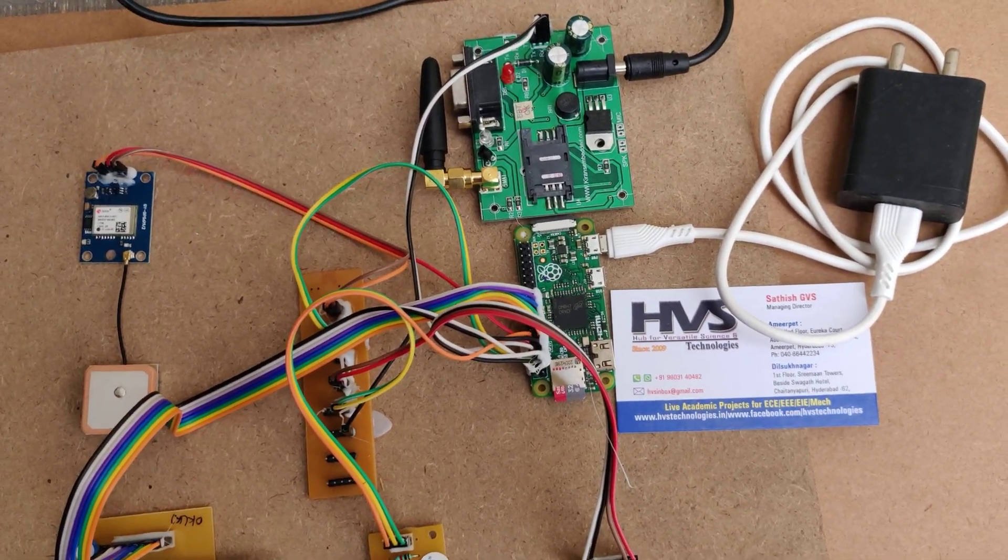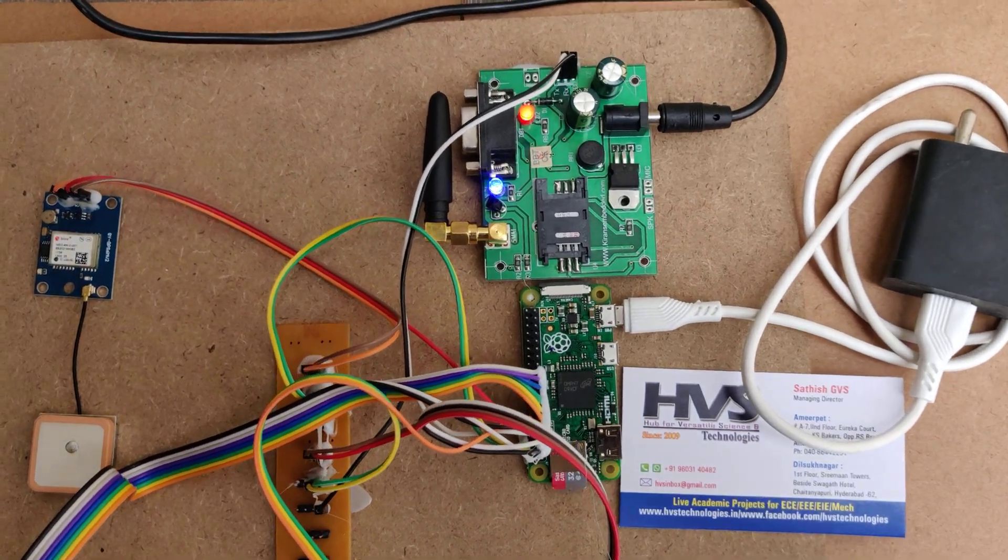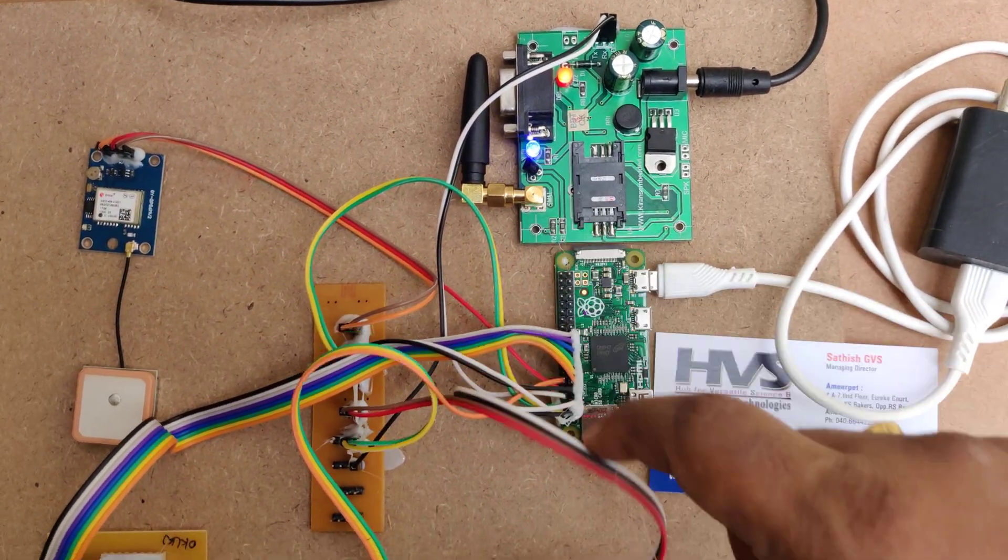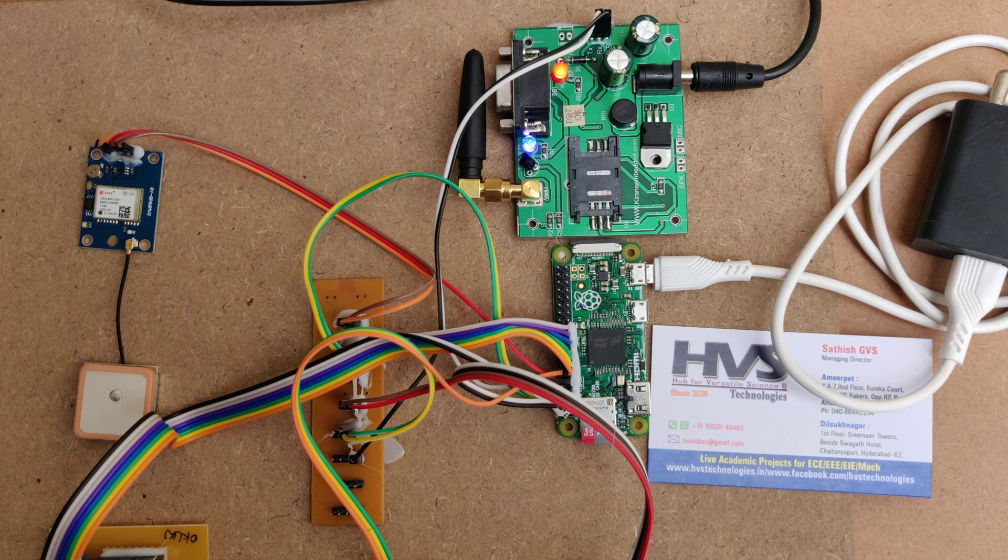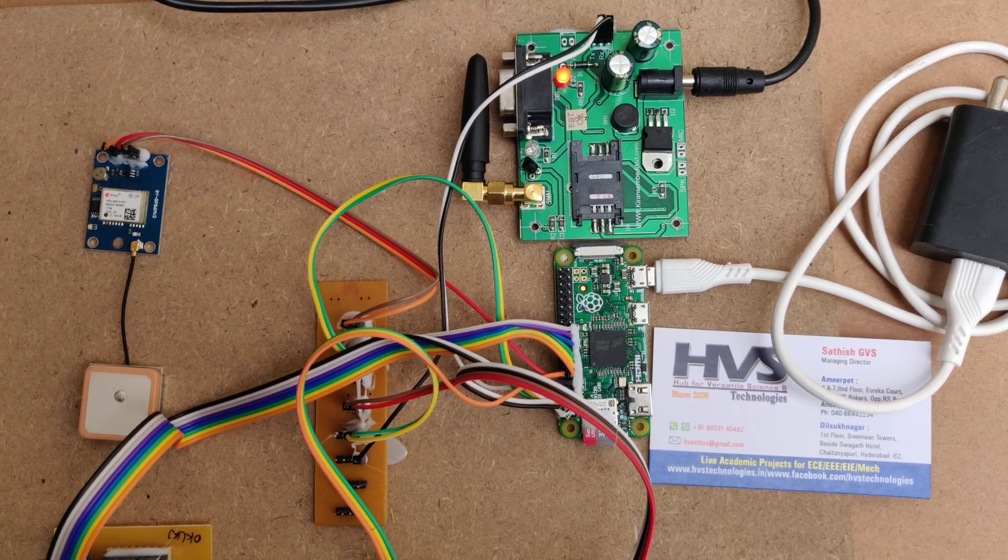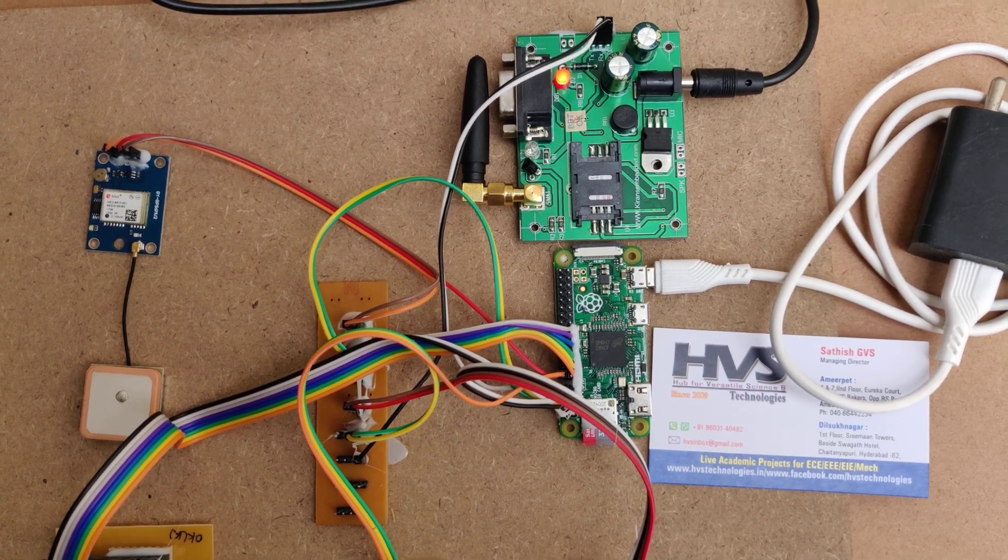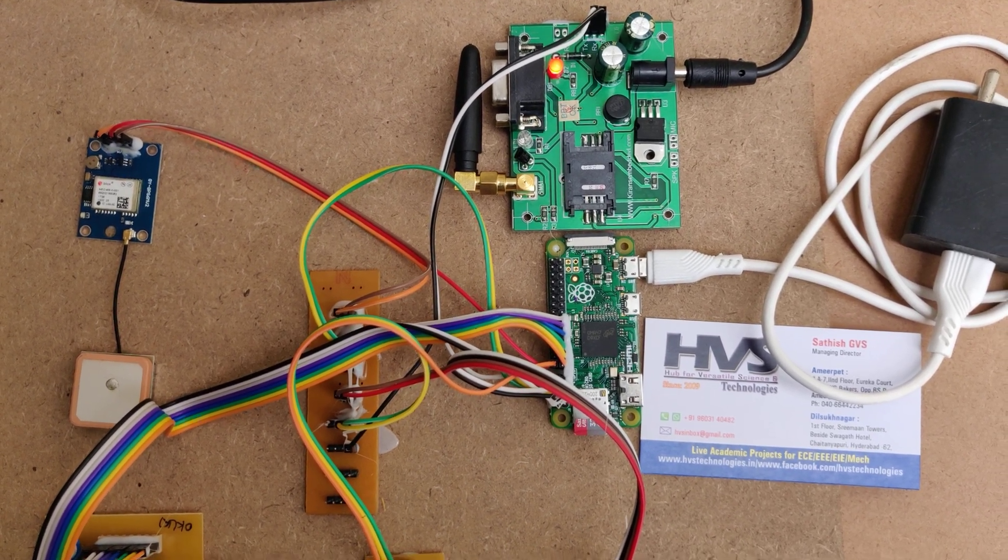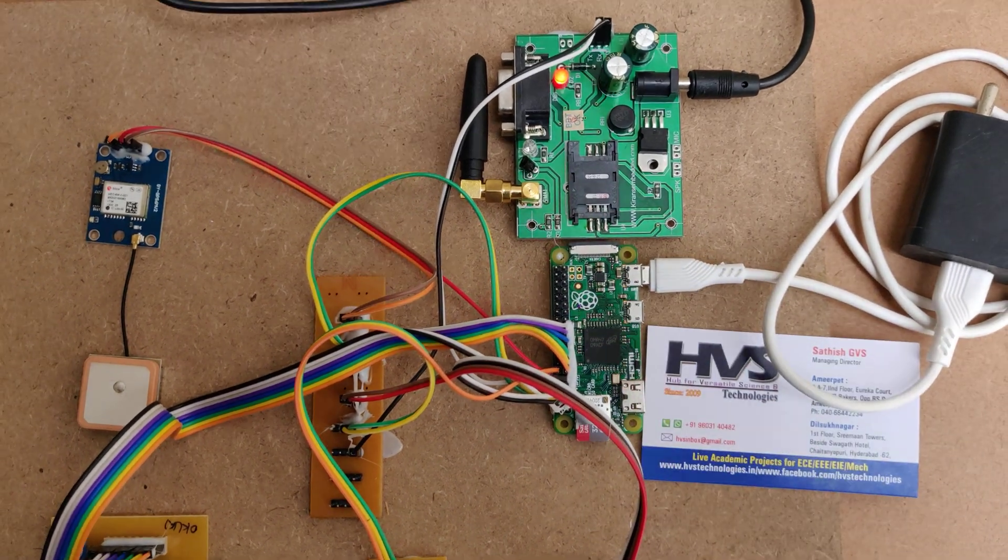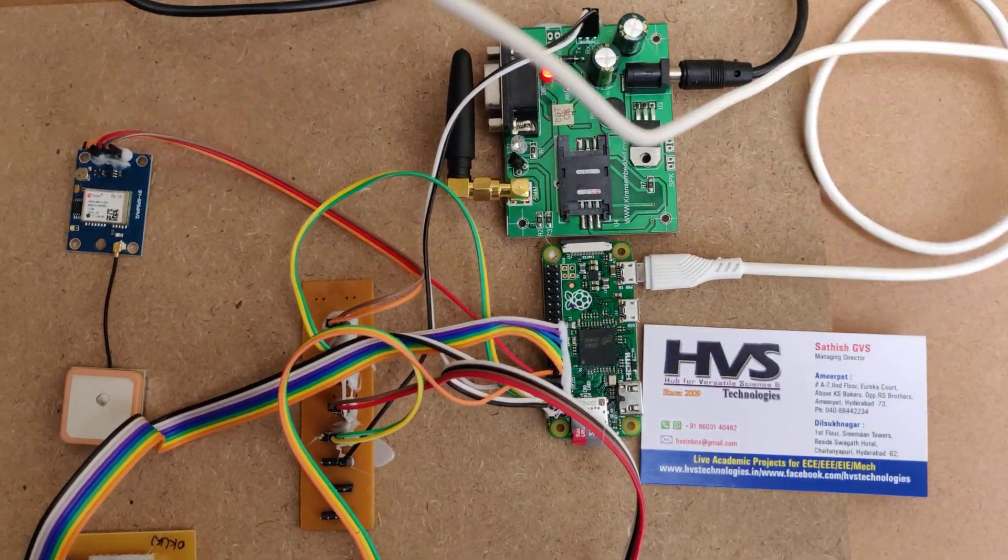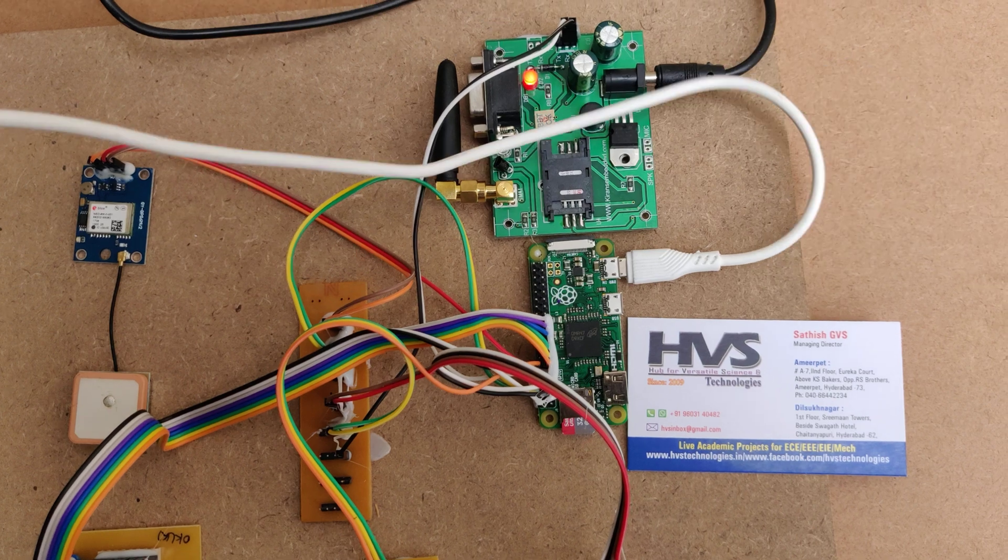Then turn on the power supply to the GSM module with this black adapter. There will be a light indication that blinks fast initially. Once it gets the signal for the SIM card, the blinking rate will slow down. It's slowing down now. Then turn on the power supply to the Raspberry Pi board.